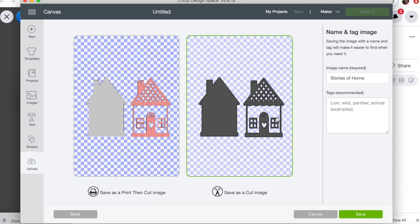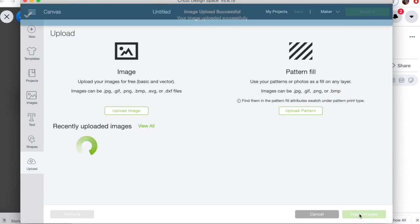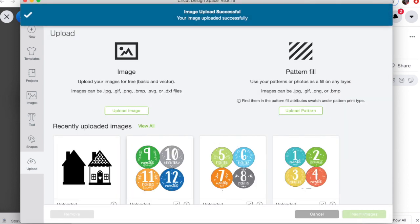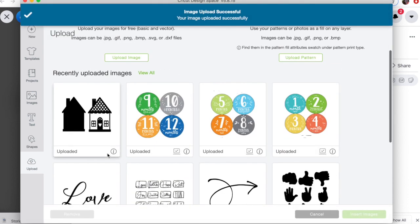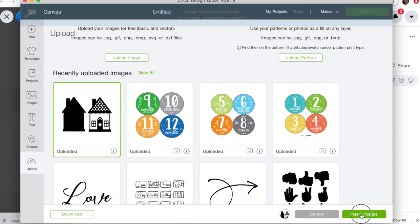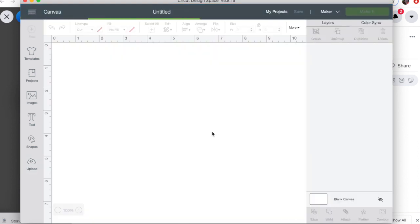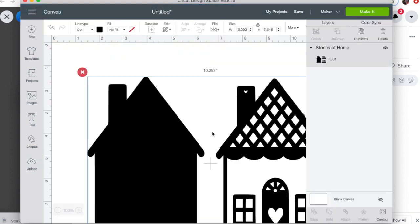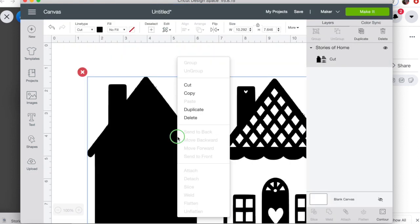So click on that. The image name is required, and then you can do different tags or whatever works for you. I'm going to click Save, and then it's already here, completed, ready to insert my image onto my mat.